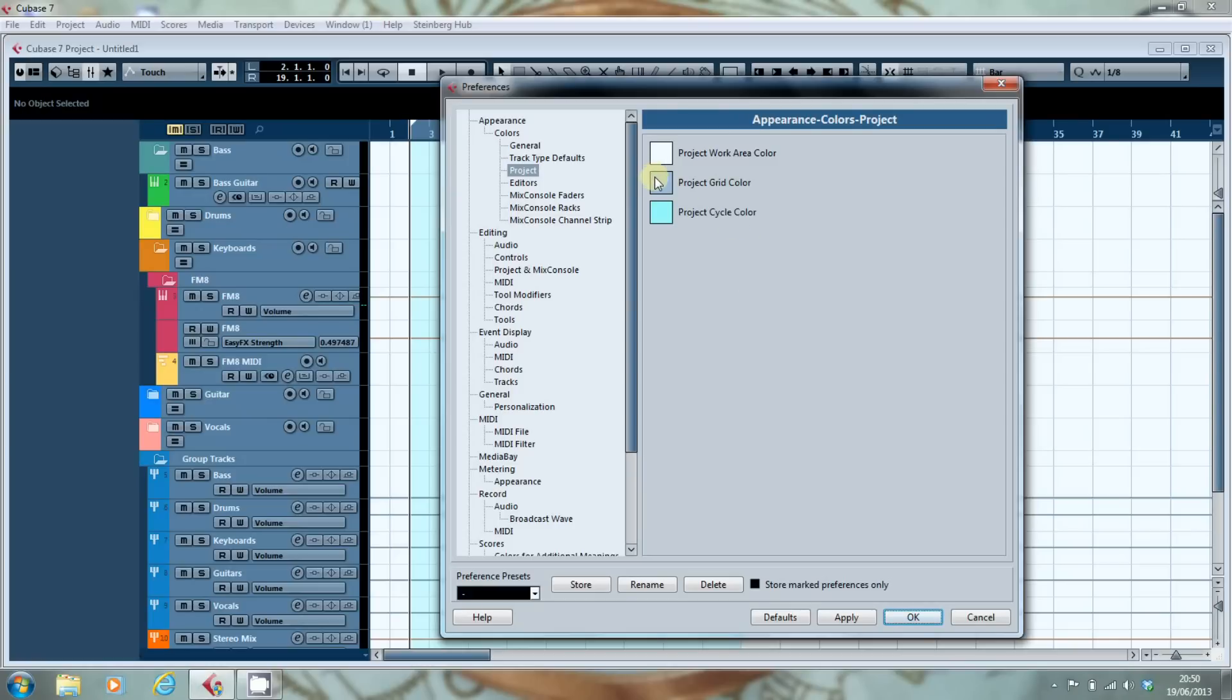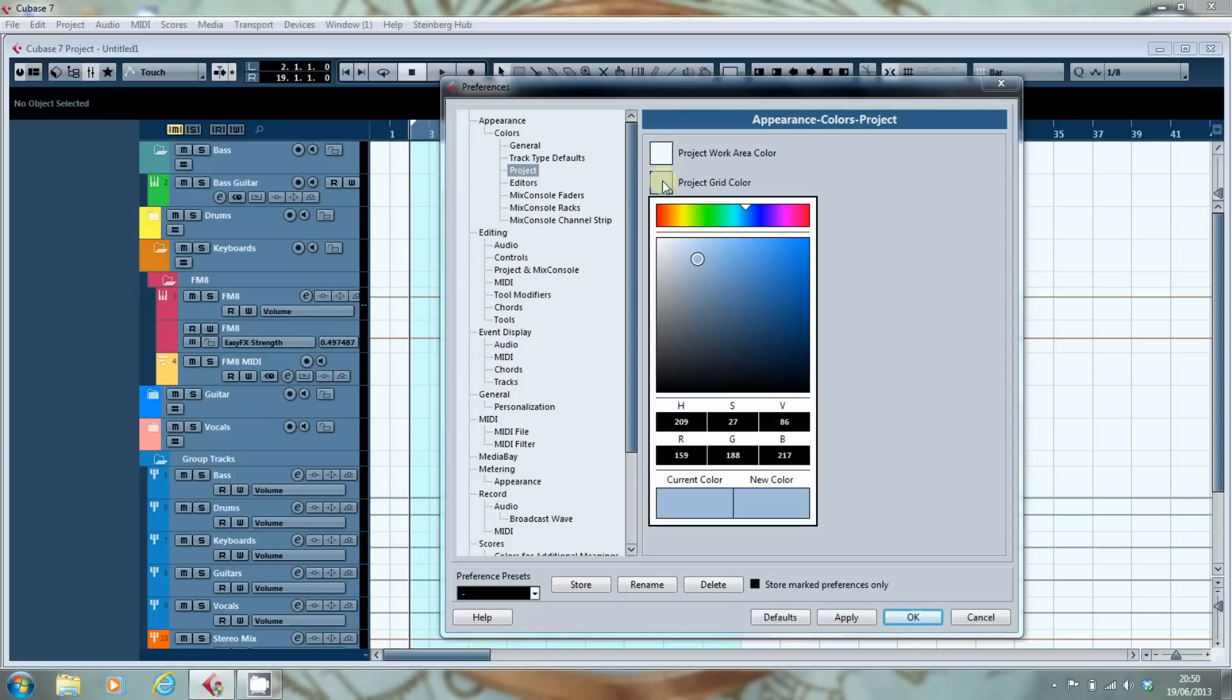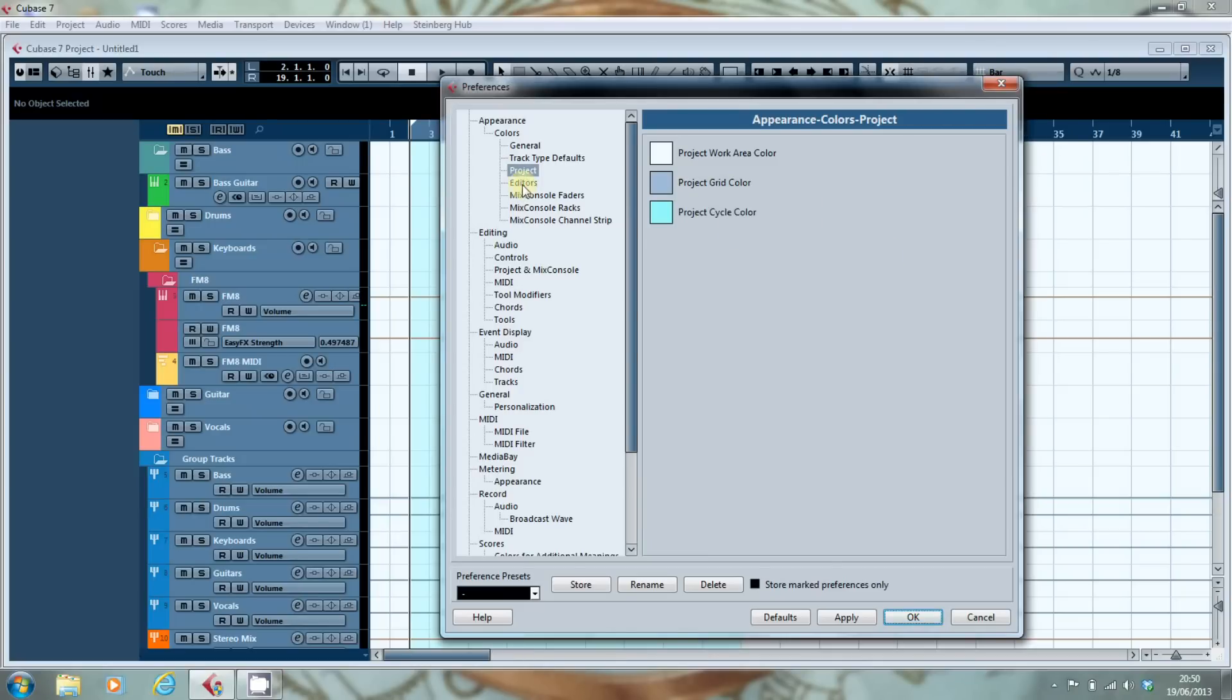As you can see to alter the colours all you have to do is click on the box you want to change and then you've got all these different controls whereby you can alter the colour. As I said that's the same for the editor.